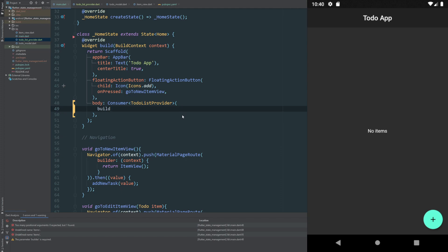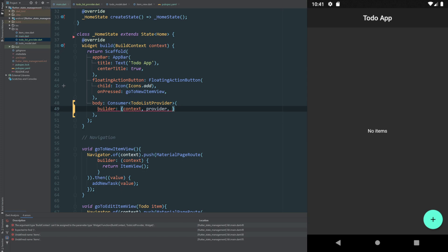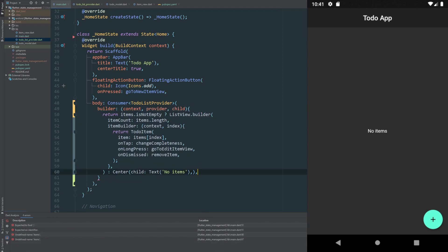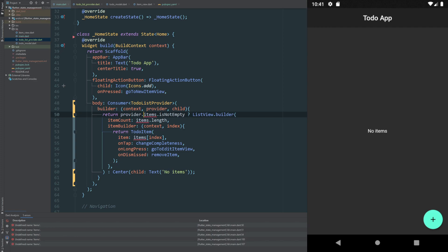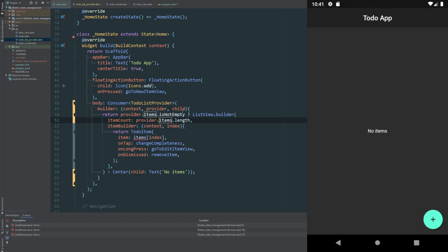The builder expects to receive a BuildContext, a T (our provider type), and a Widget. So we'll pass context, we'll get a provider, and child as the widget. Now this returns what we were building earlier — just making a small change. Our items is inside the provider, so we just need to say provider.items and we have access to the items variable declared in our ToDoListProvider. We do the same for item count and for the item being passed on to ToDoItem.